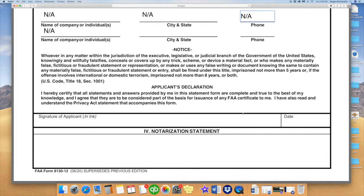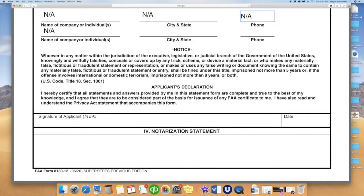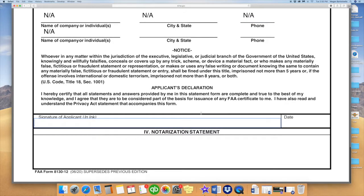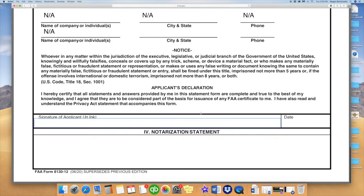This is a form that needs to be notarized. So before you sign this, be sure you set up with the notary. They will need to see your signature in person in order to put their statement on there.